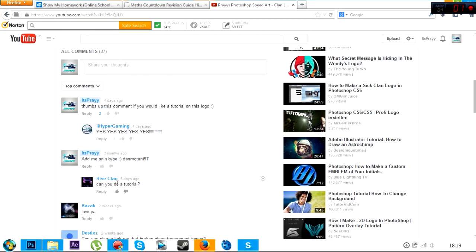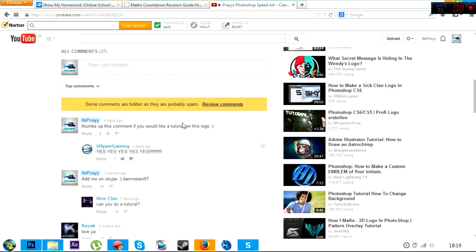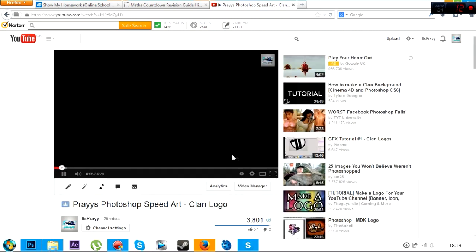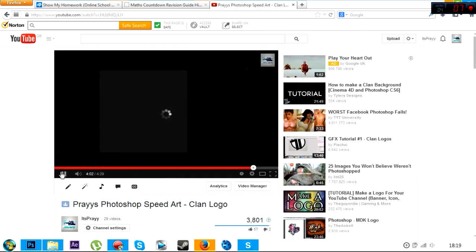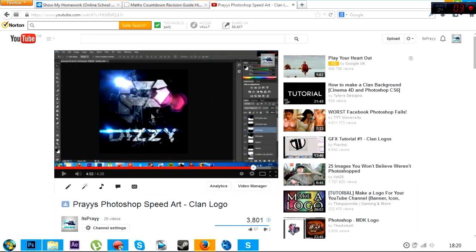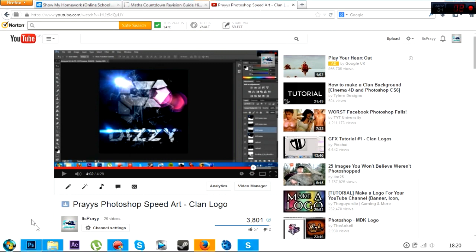Here's the guy, he says can you do a tutorial, and there's two thumbs up on the tutorial comment, so yeah, I'll do it for you. I'll just actually go to the end so I can remember what it looks like.